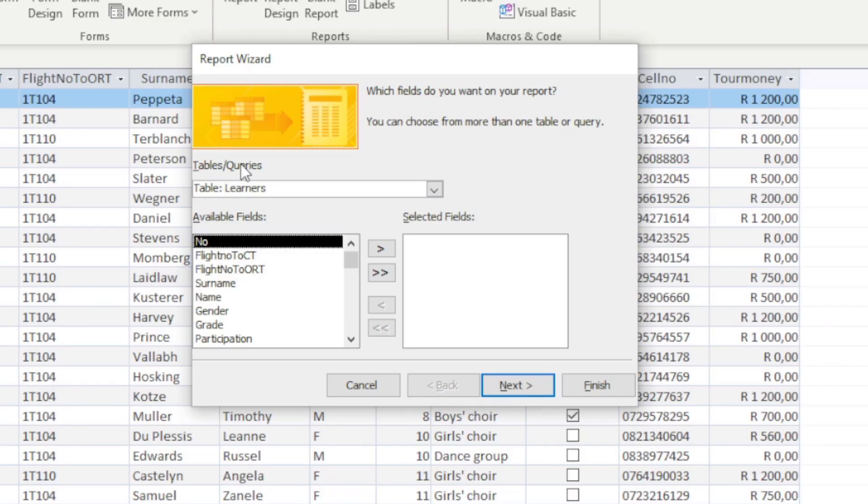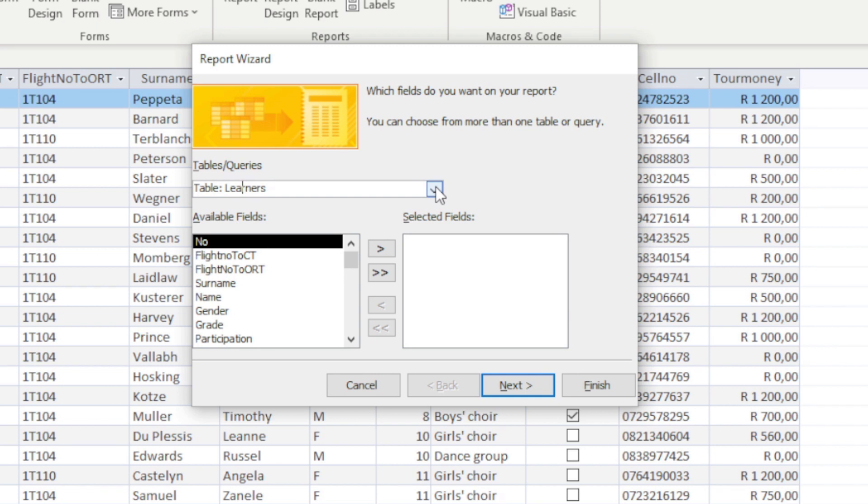Make sure that our data is correct in terms of which table we are linking it to, where we're extracting the information from, and then we're going to go to our available fields and see what we want.